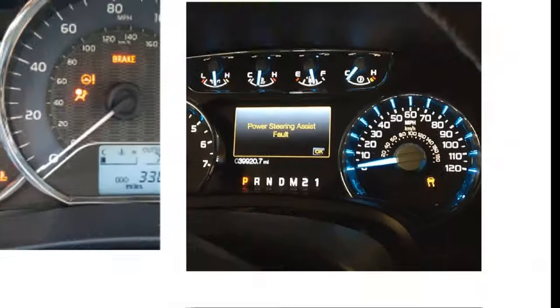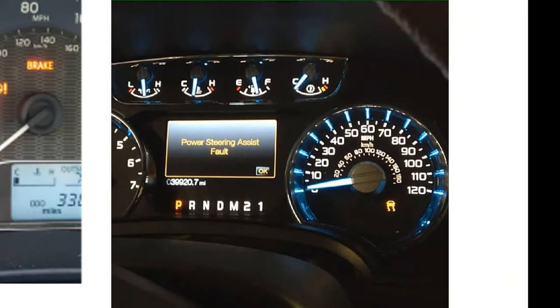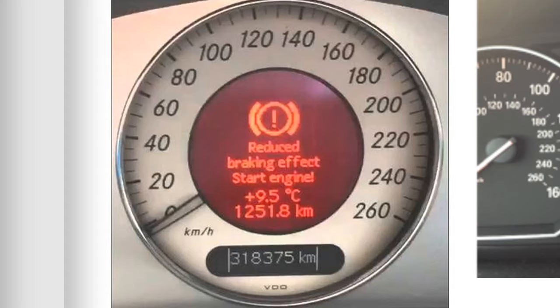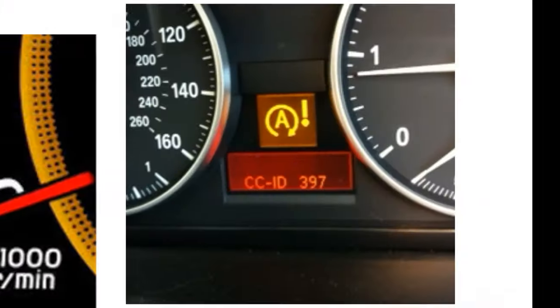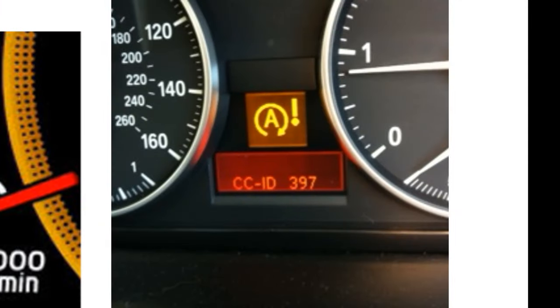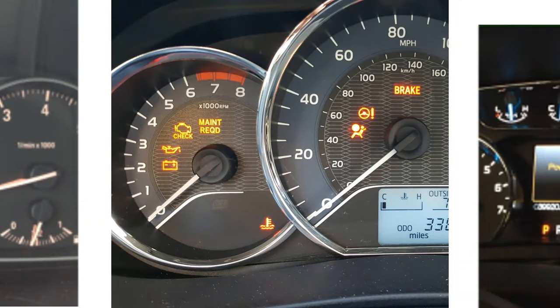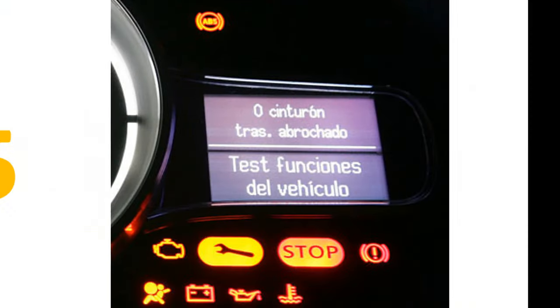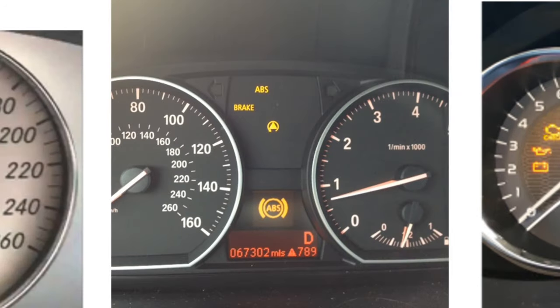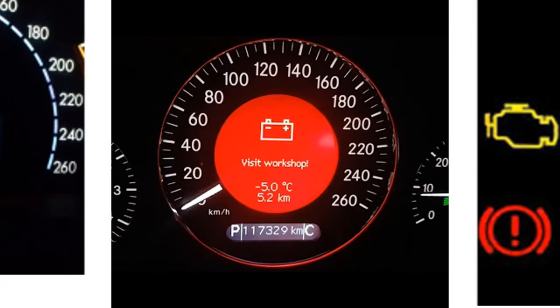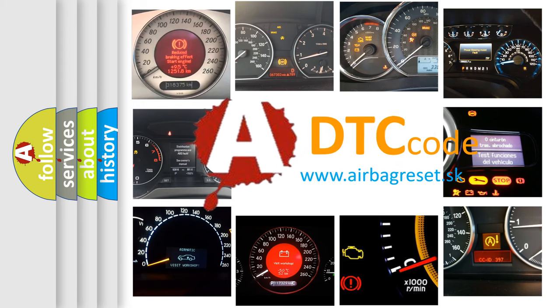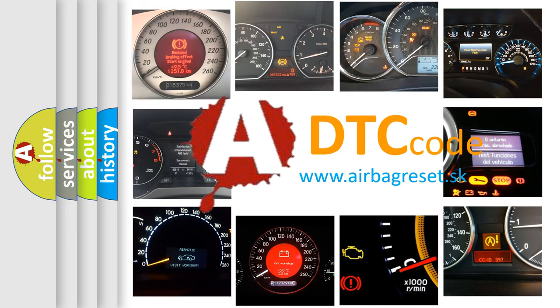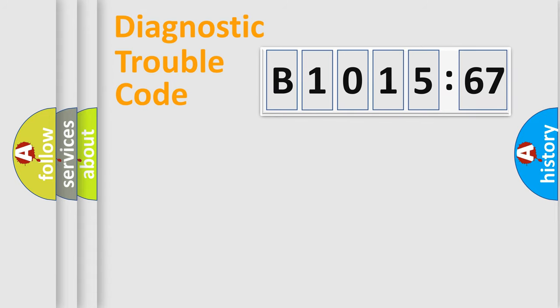Welcome to this video. Are you interested in why your vehicle diagnosis displays B1015:67? How is the error code interpreted by the vehicle? What does B1015:67 mean, or how to correct this fault? Today we will find answers to these questions together.